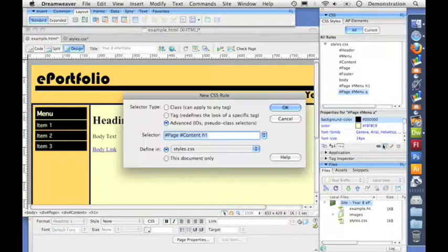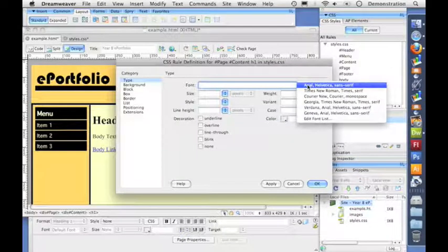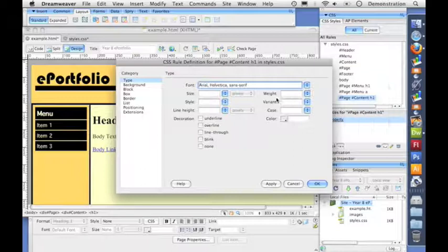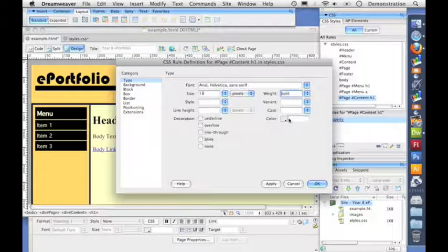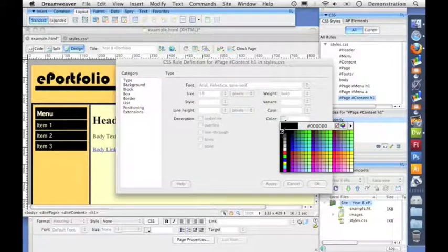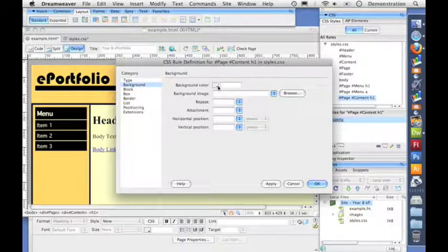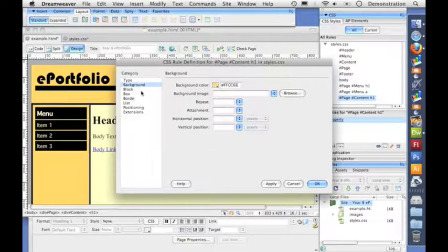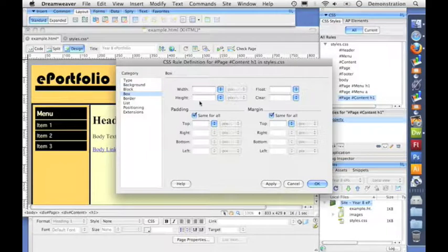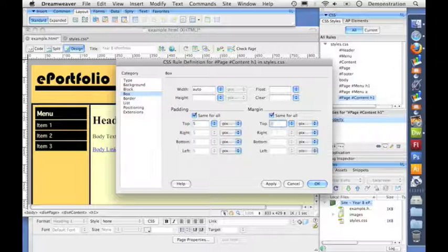Now let's format the content section. We'll do heading one first — page content heading one. I'll choose the font, size, and weight, then pick the color. I don't want any decoration on the heading, but I do want a nice background color — let's pick the color we've used elsewhere to keep it in the style of the page. I'll set the box width to span the whole thing, then add the padding and margin.